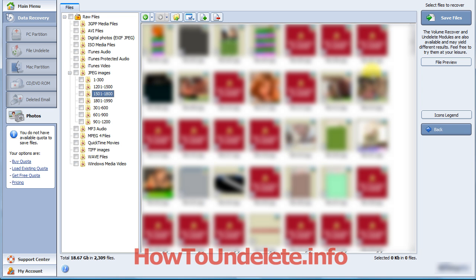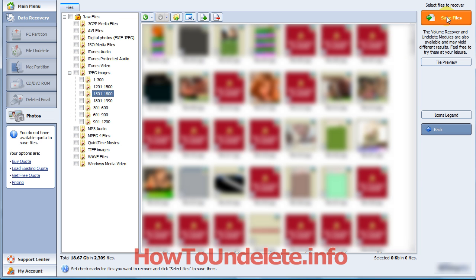So now you have a visual representation of the different photos that it found on your computer. So now you just browse by folder through folder until you check each folder or each picture that you want to recover. And once you've come up with your list, you can just click the Save Files and you can save it to a specific folder on your computer. And that's how easy this software is.